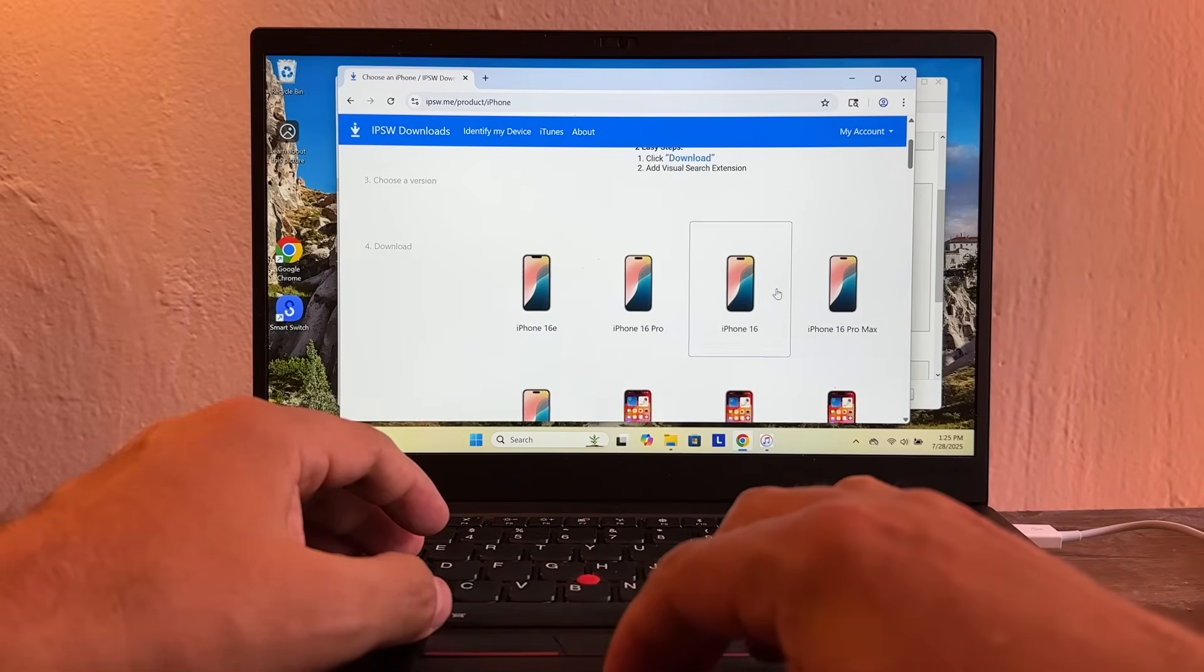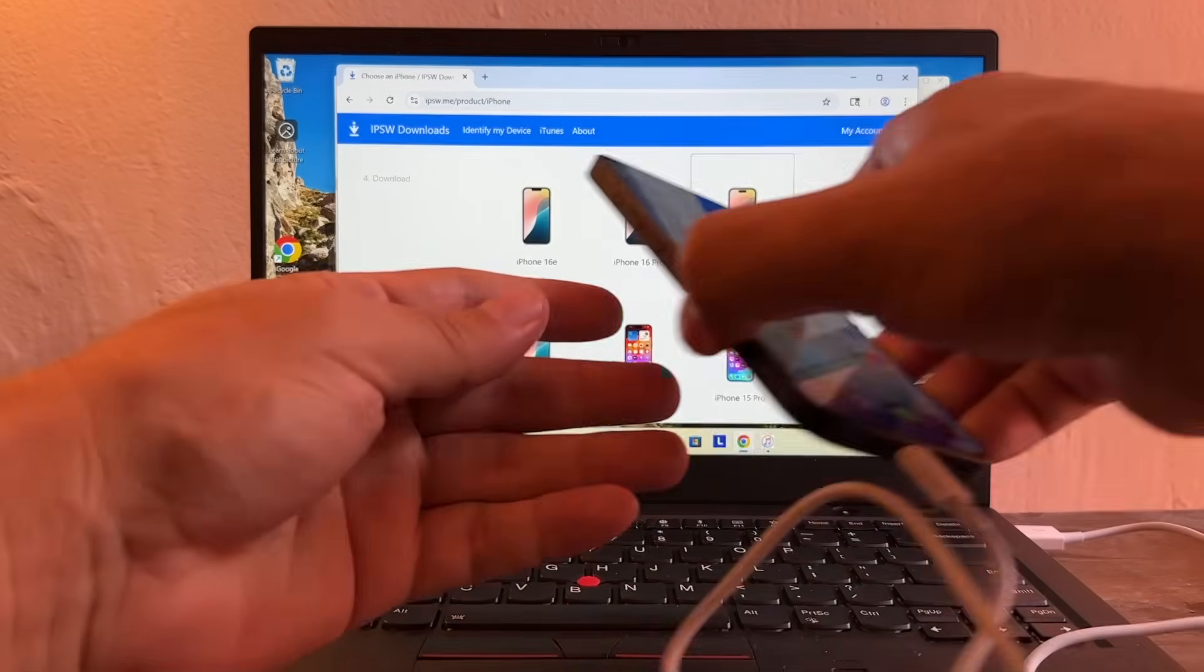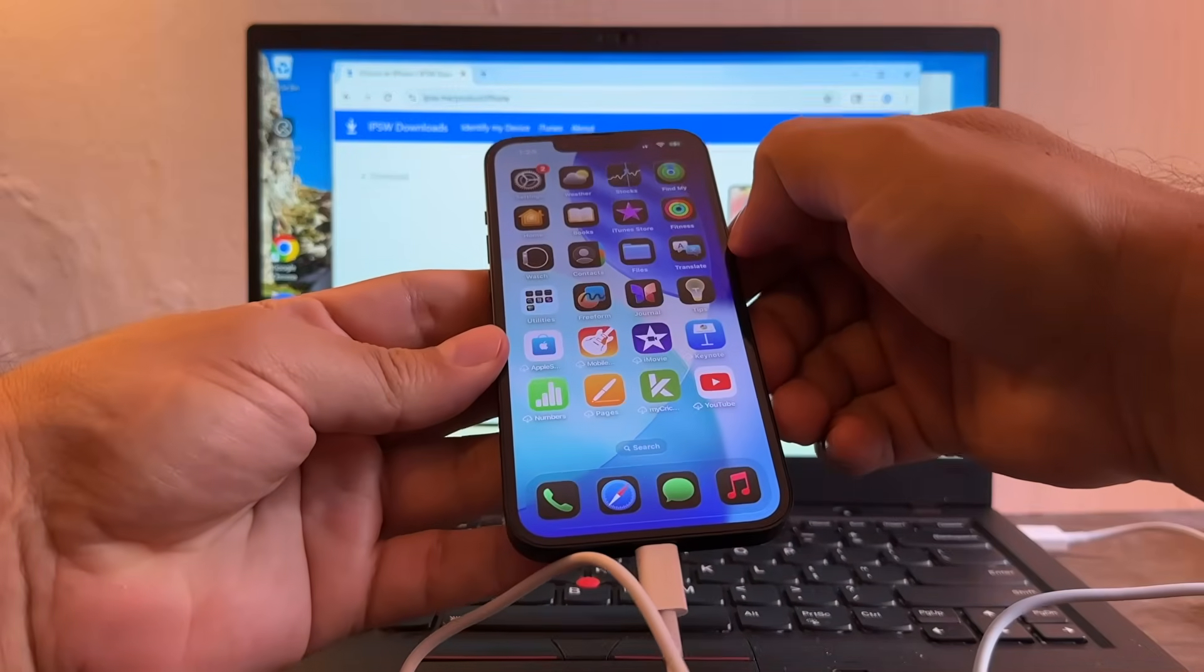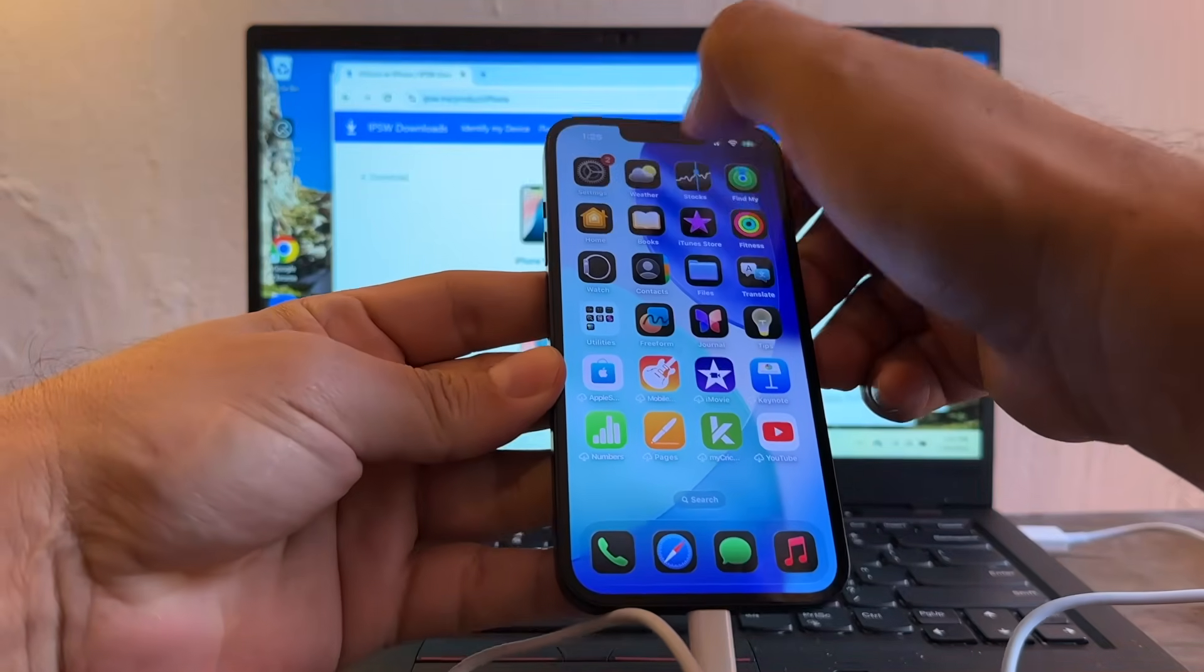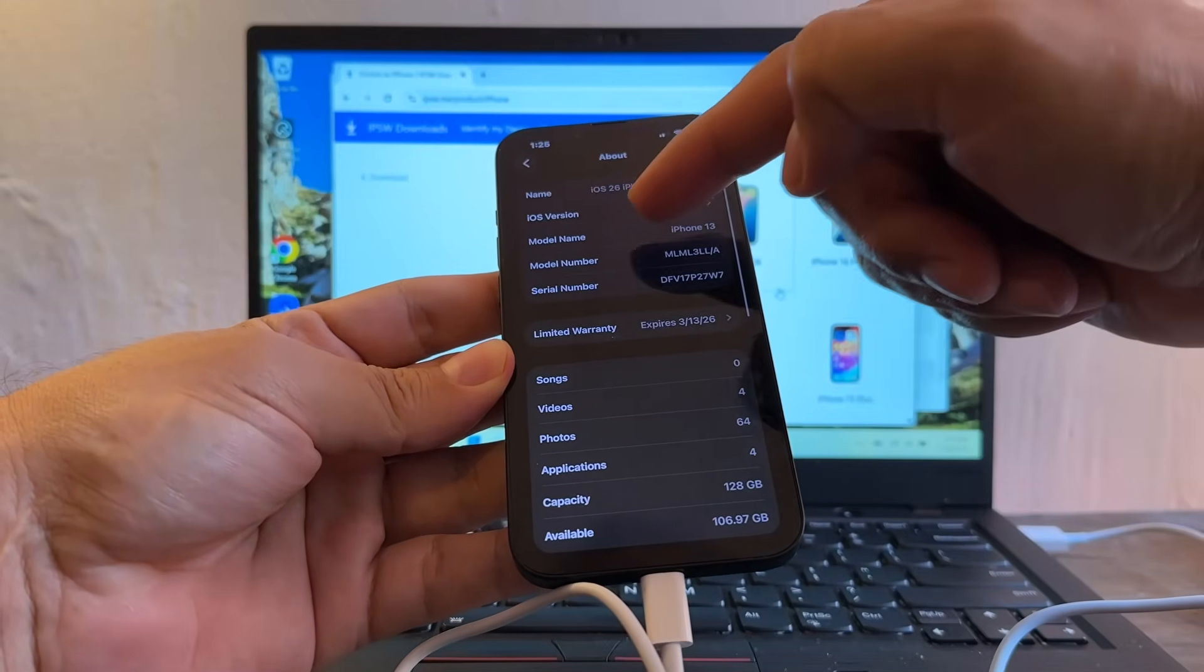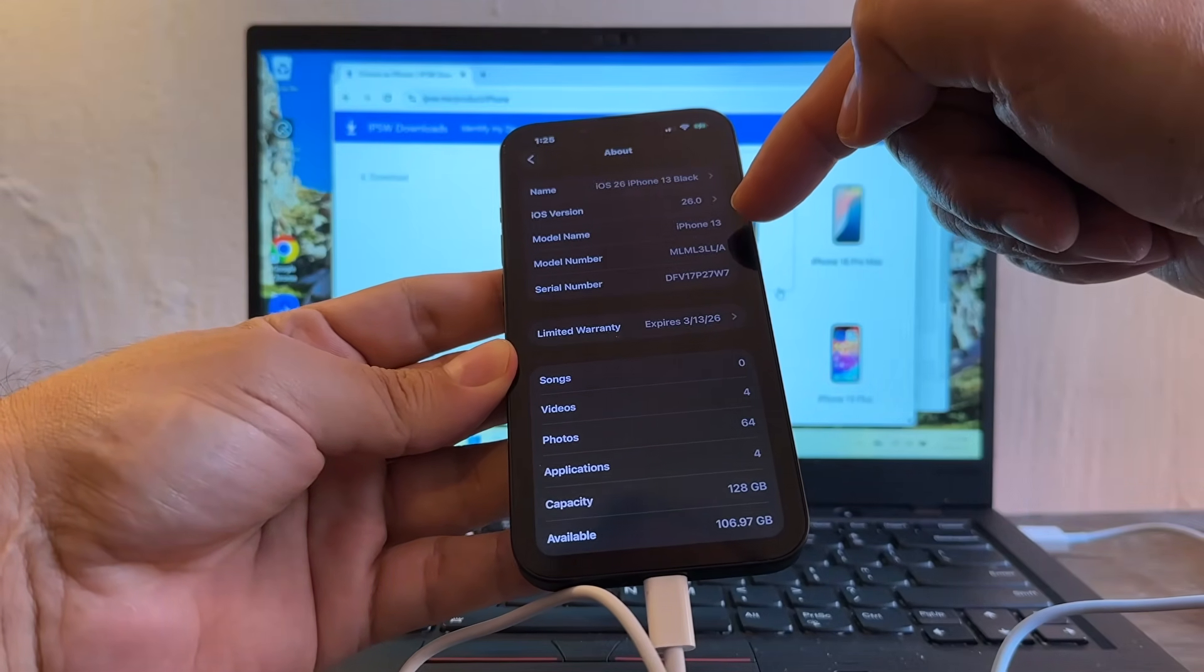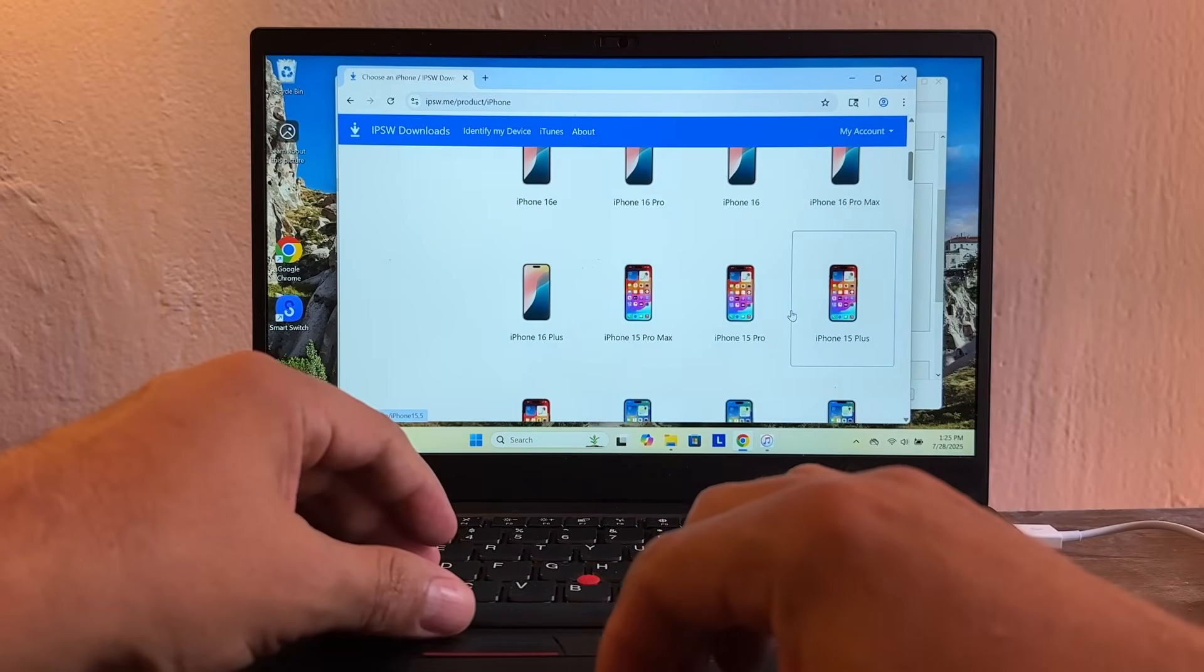You're going to select what kind of iPhone do you have. If you don't know what kind of iPhone you have, you're going to go to Settings, General, About, and here's going to tell you model name: iPhone 13.